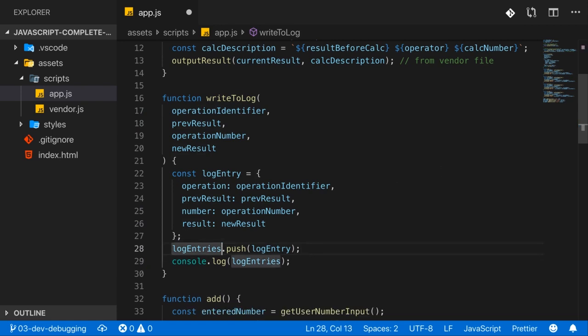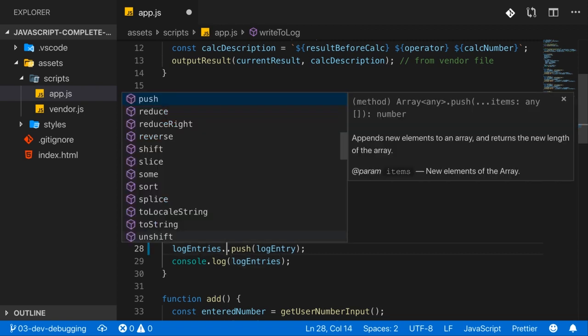You also get something similar if you, for example, add a dot after an object or in this case here after an array, which turns out to be an object. If you add a dot here, you get this autocompletion that offers you a list of all the properties or functions you can access on this object, like the push function here.